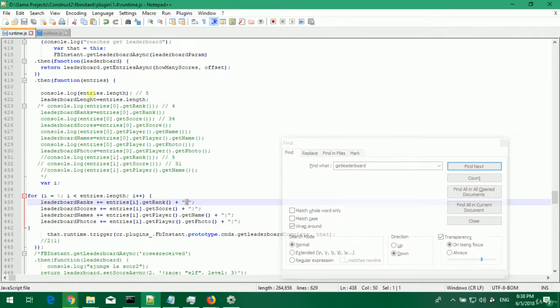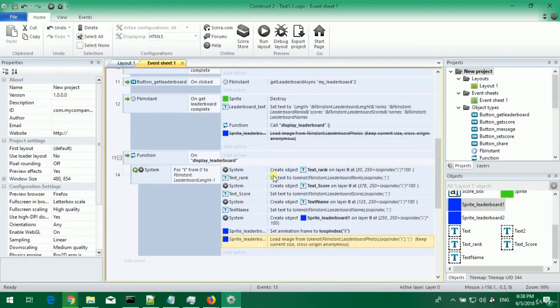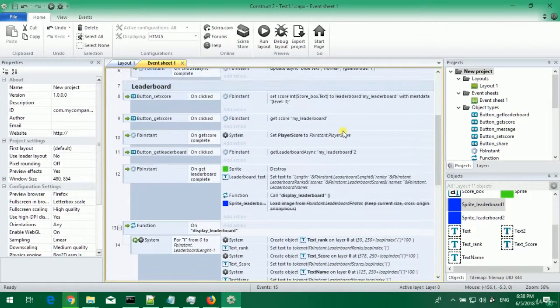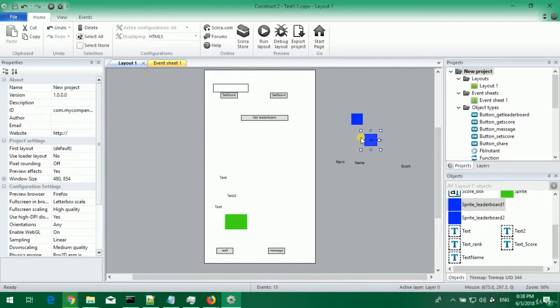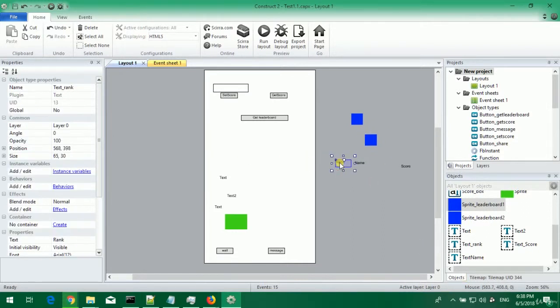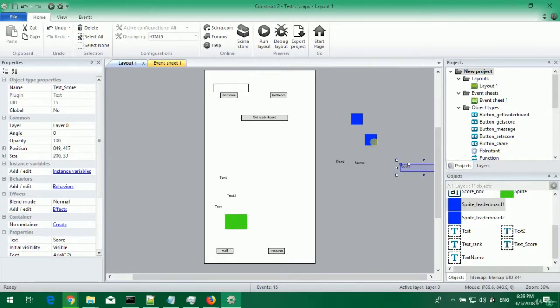This is all I've done in runtime.js and in Construct 2 I've added some text that display ranks, name, score and sprite leaderboard that will display player photo.